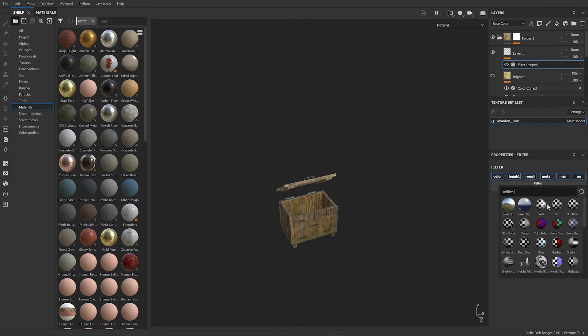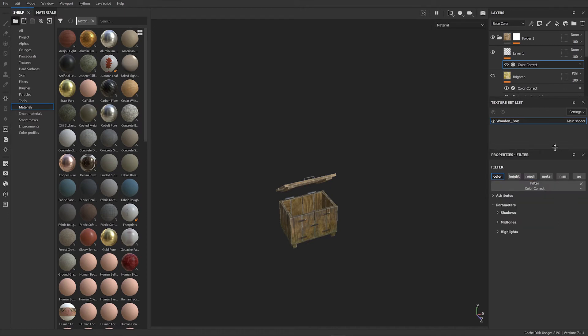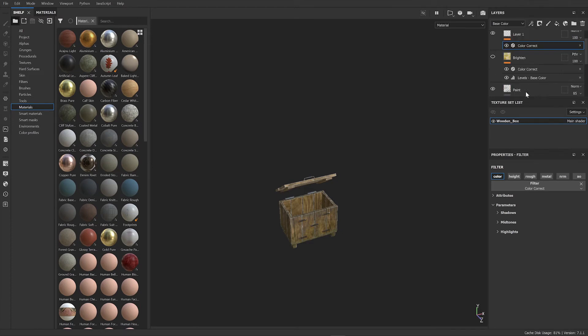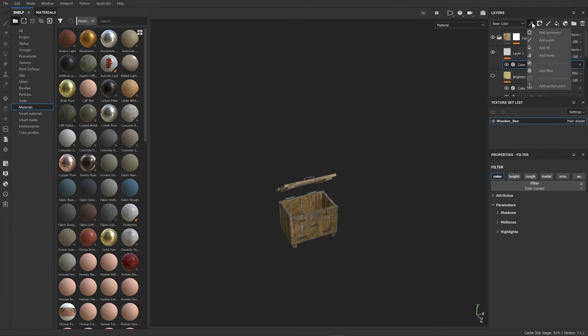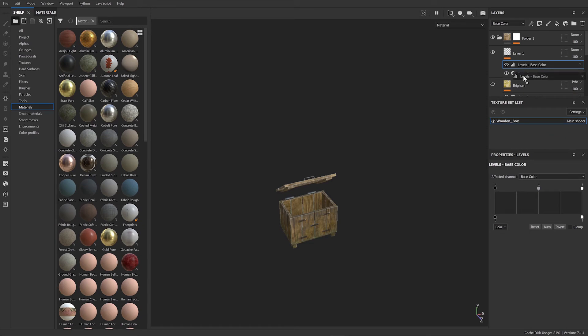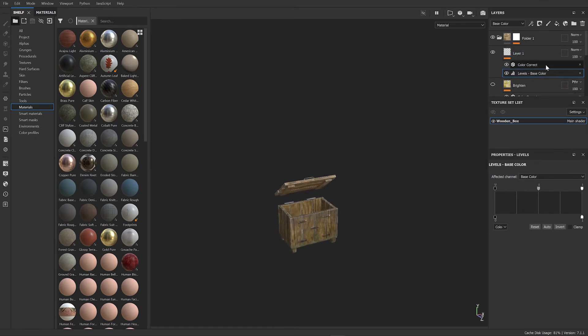And we can add another filter - I've got Levels there. You can just add Levels. It doesn't matter which way around they are.